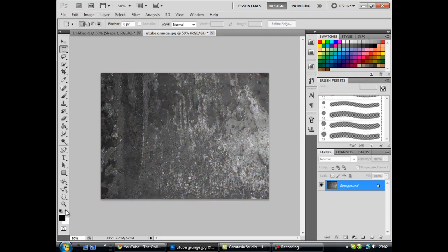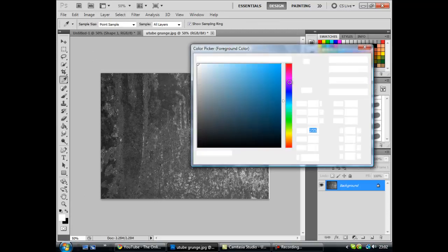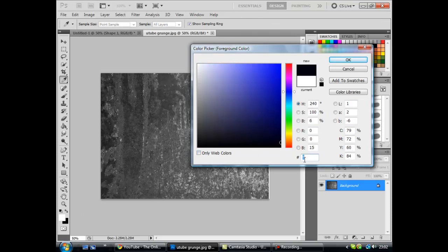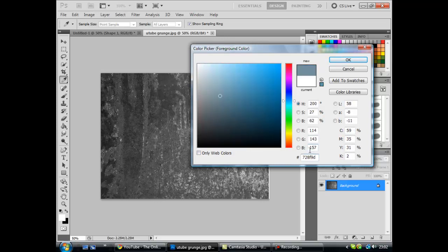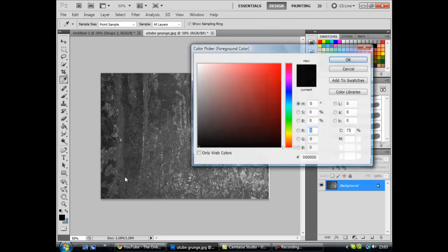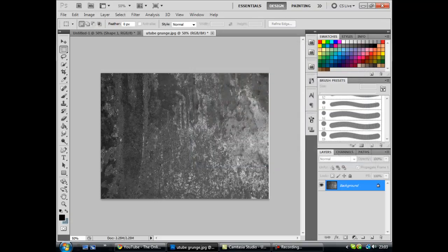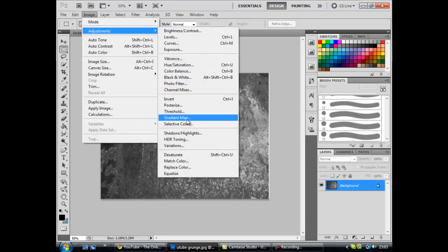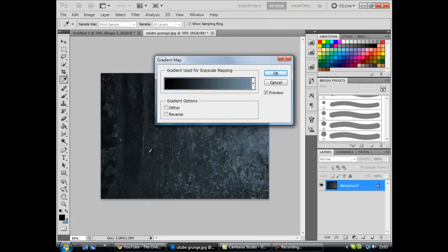Next you want to set your foreground color. You want to set your background to 728F90, yes. Now once you've got that you hit OK and swap that, make sure that's black, 0000, hit OK. Now you want to go on to Image, Adjustments and go right down to Gradient Map and that should be fine.